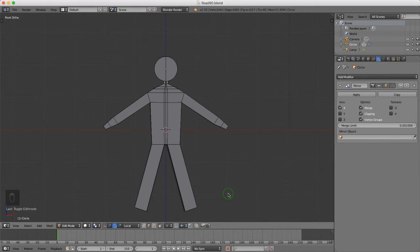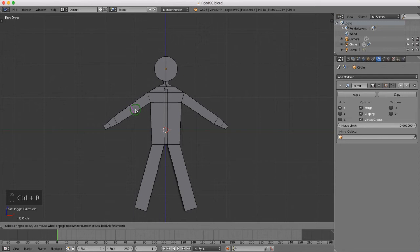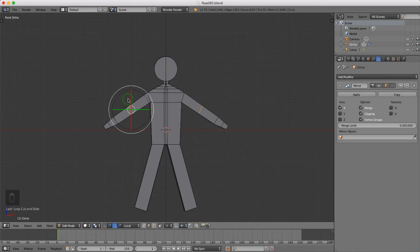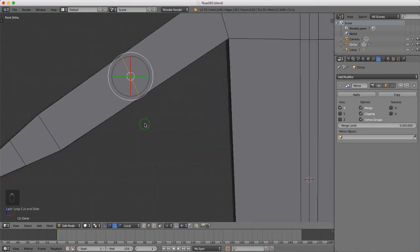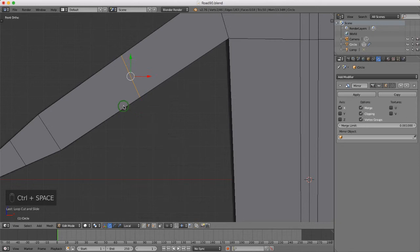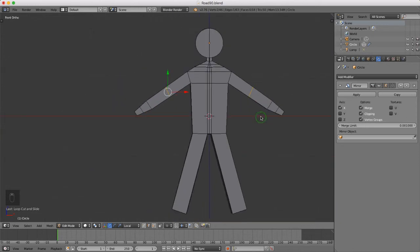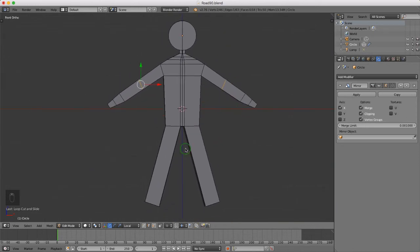Hello and welcome back to the next tutorial. I want to add a couple of loop cuts in the character in edit mode. I'm going to press Ctrl+R and drop one in roughly at his elbow, then left click twice to lock that in position. I'll press R to rotate, then press Ctrl+Space and select Translate to bring up the translate manipulator.